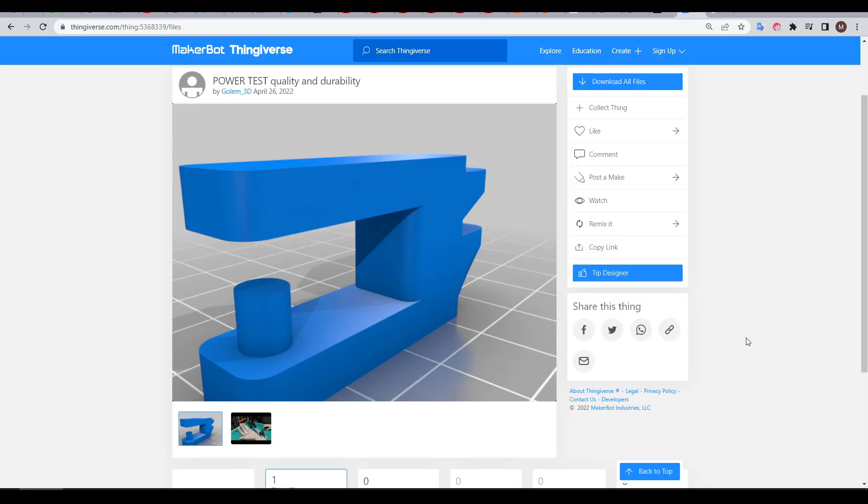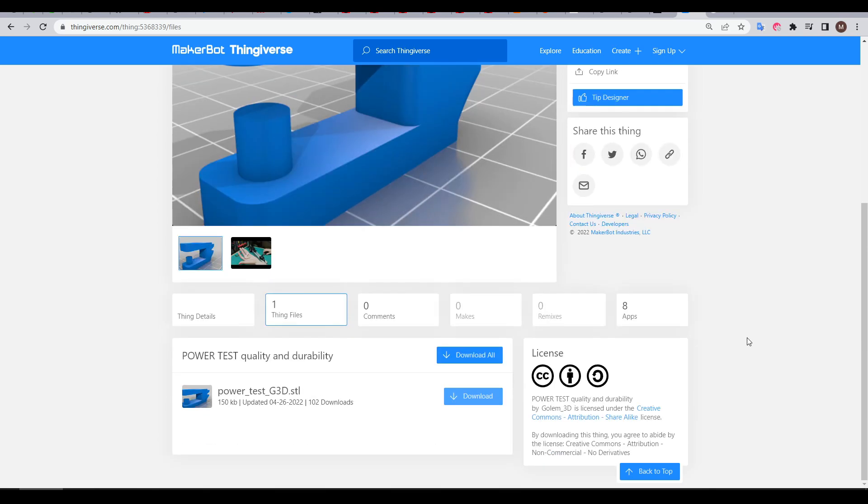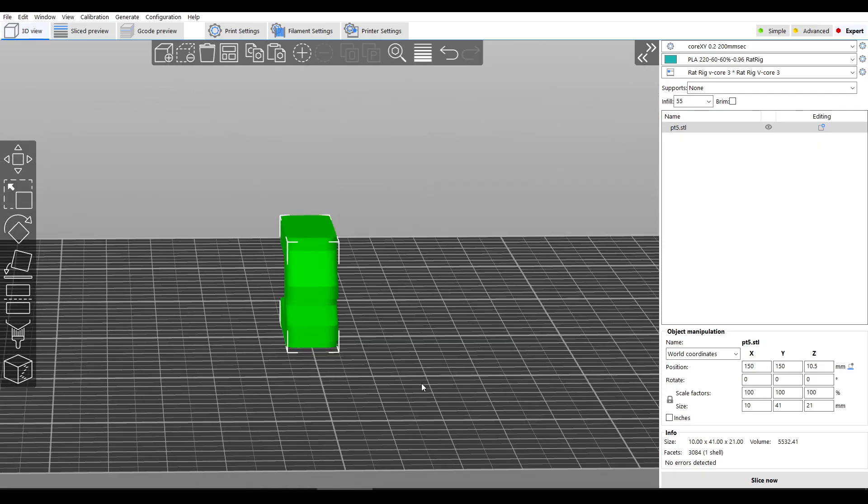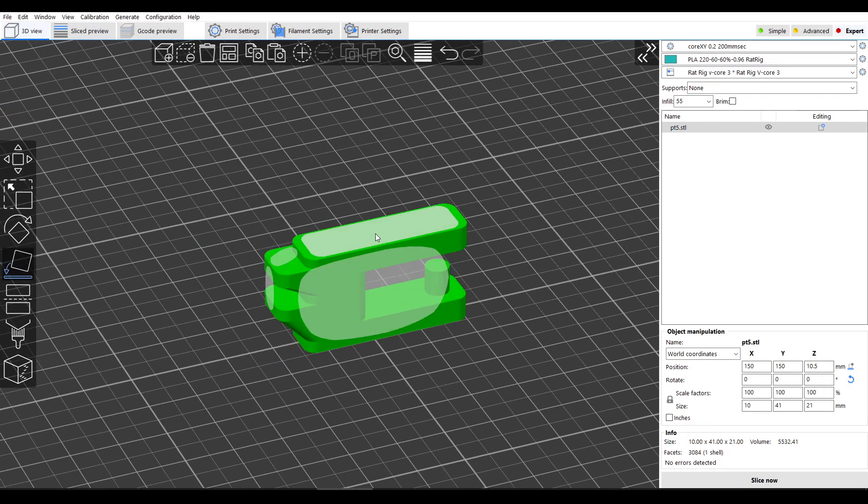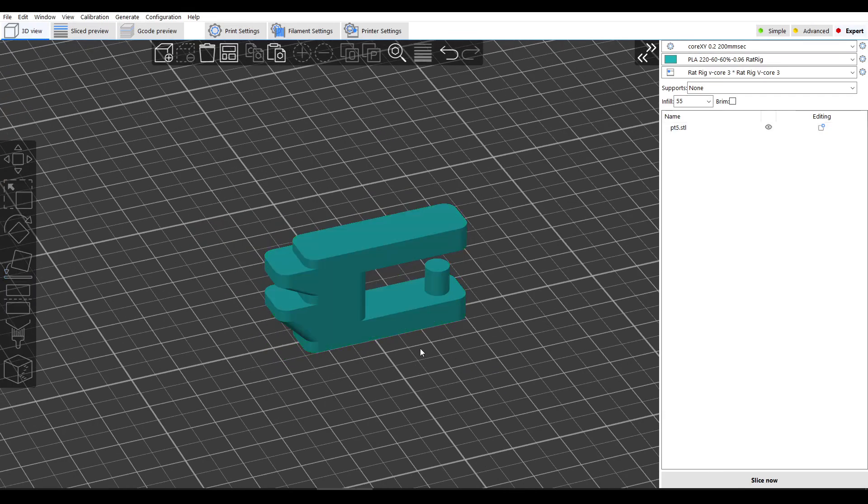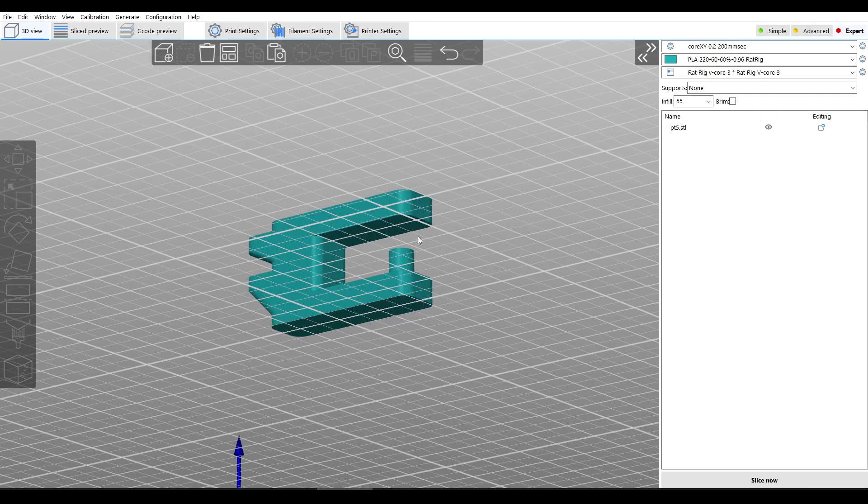The first component we need is the power test piece, which is available on the Gollum 3D website, and has also been posted on Thingiverse. And this part was designed by Michal. Depending on where you download from, you might need to reorient this model on the print bed, so that the small cylinder is facing upwards. For the test to work, we need to use support.